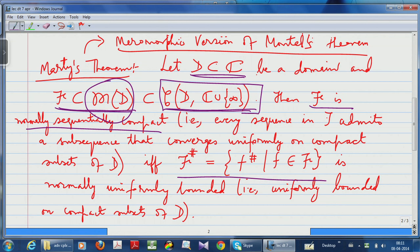You have this family script F of meromorphic functions — you can use the word collection, family, or subset — and the point is: when is this family compact? Usually, compactness is equivalent to sequential compactness, meaning every sequence has a convergent subsequence. So if you want to say the family script F is compact, you would like to say that given any sequence of functions in this family, you are able to extract a subsequence which converges.